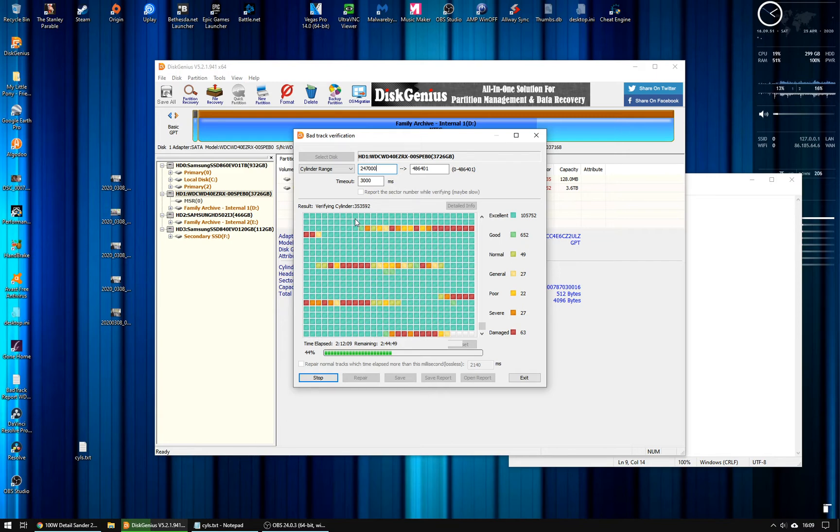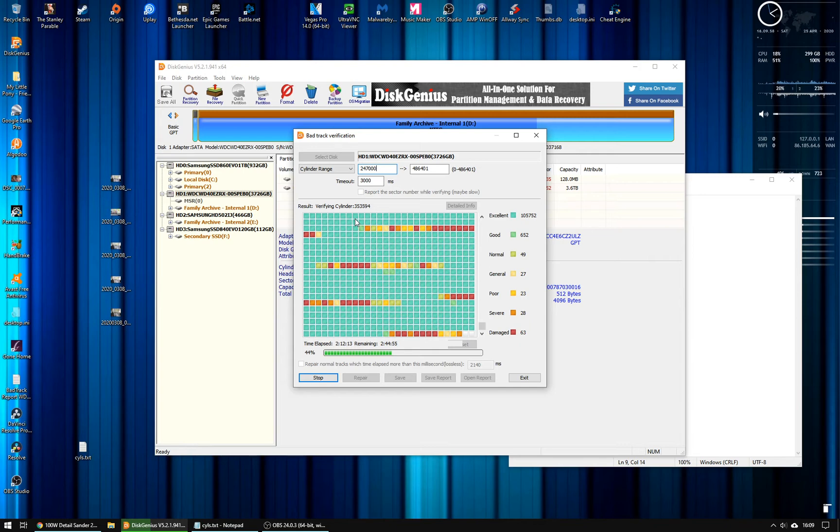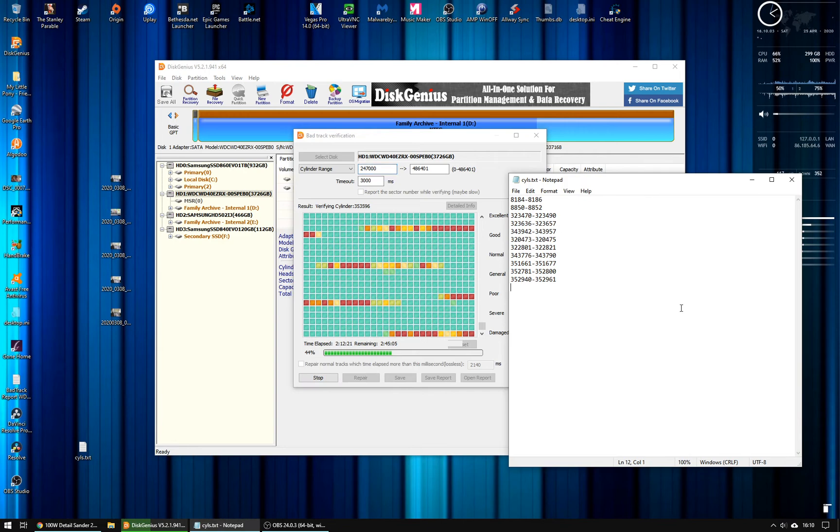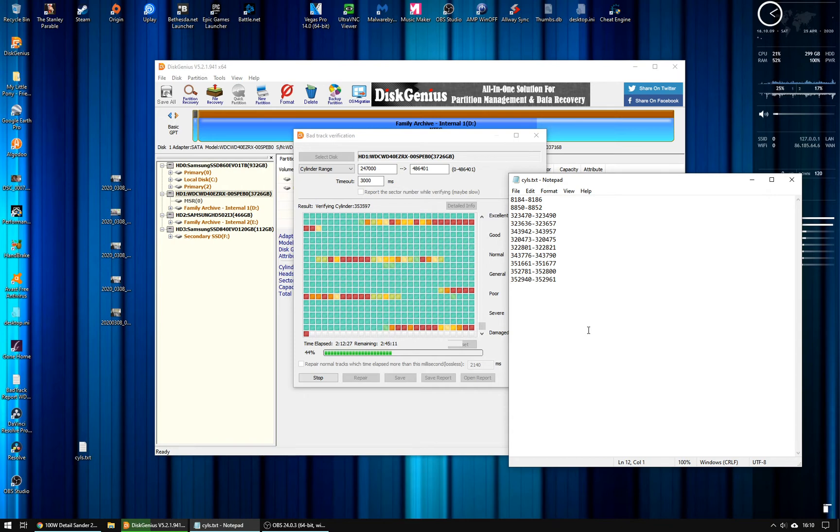And that's what I was finding with the inbuilt tools with Windows. They took forever, and then you couldn't really go back to the place that you wanted to without having to re-scan the whole disk, which took so long. So I'm kind of making notes of the areas that I want to go back over and at least then make it a little bit more responsive.